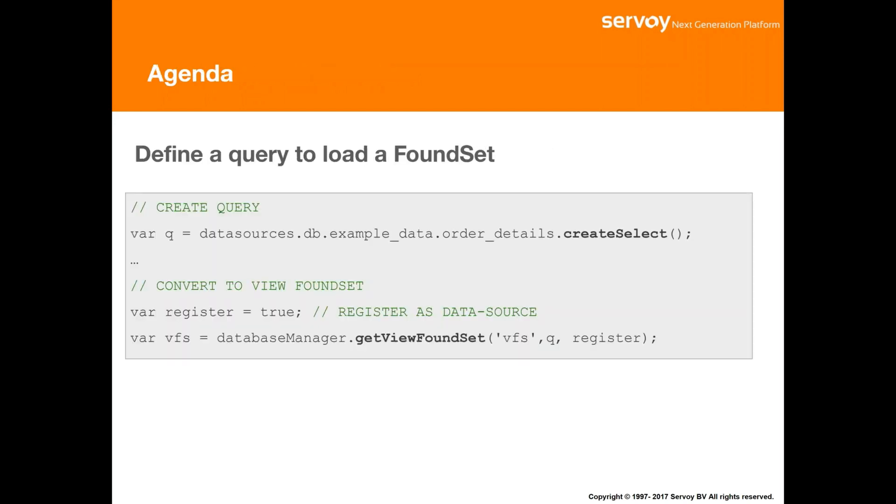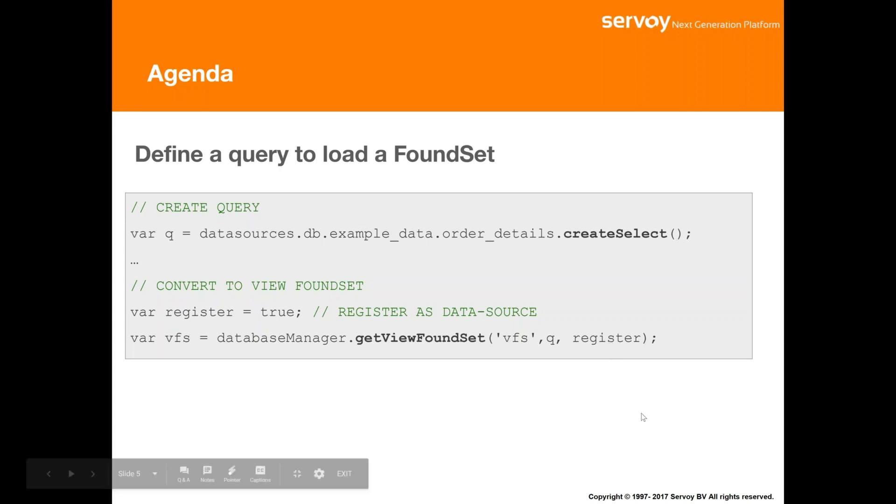The way that it really works is you create the query. You do the things to the query that you want. You set what's in the result and what's in the result must match what's in the predefined data source that you did at design time. And then you call get view foundset with the argument here to register. That binds it in so that everything registers combined to it again that matches up with the one you created at design time when you did new view foundset data source.